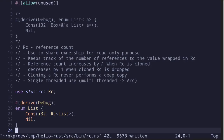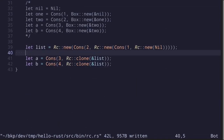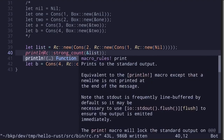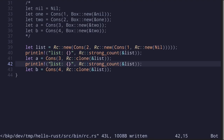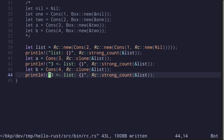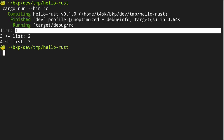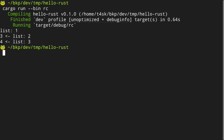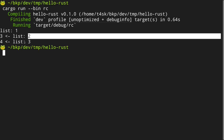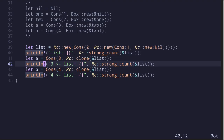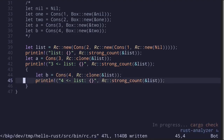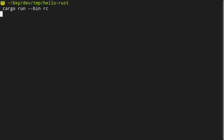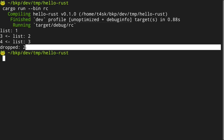Earlier I said the reference count increases by 1 when RC is cloned and decreases by 1 when the cloned RC is dropped. We can observe this by calling Rc::strong_count and passing a reference to the RC, printing after each step. The list starts with a reference count of 1. When we clone it to create a list with 3 as the head, the count increases to 2. Cloning again for the list with 4 as the head increases it to 3. To see the drop behavior, we put list b in a new scope — after it is dropped, the reference count decreases by 1 and becomes 2 again.